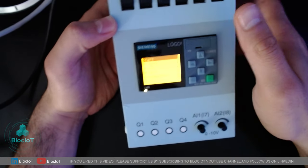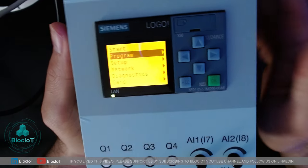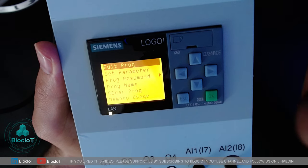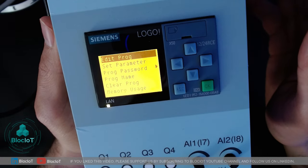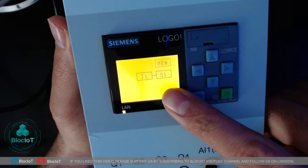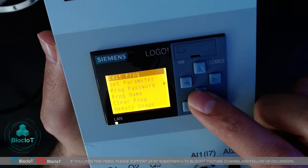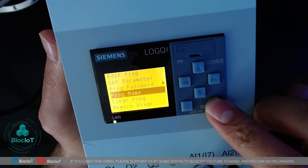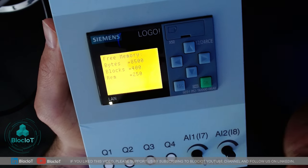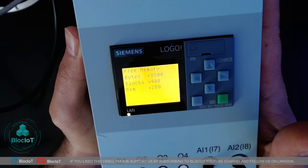The second option is very neat and unique to Logo — I don't know of any other micro-PLC that gives you this option. You can go to the program menu and edit your program directly on the device, without using the software. If you are patient enough, you can write a program using just the keypad on the Logo. You can edit the program, set different parameters, change the program name, clear the program, and browse memory usage — for example, this Logo model supports 8500 bytes, 400 blocks, and 250 retentive memory slots.